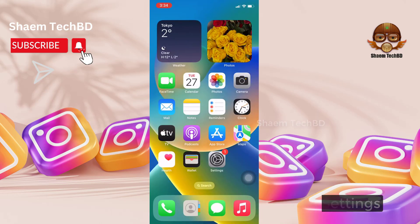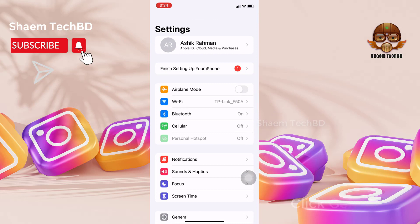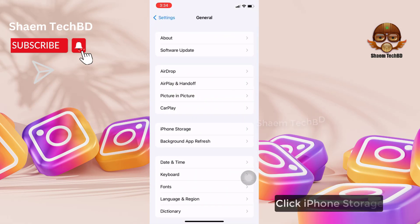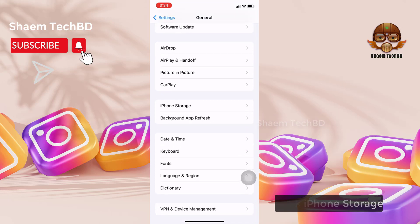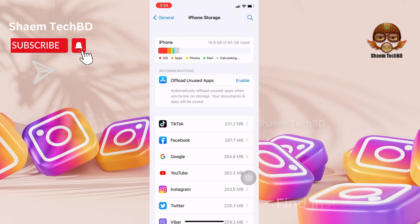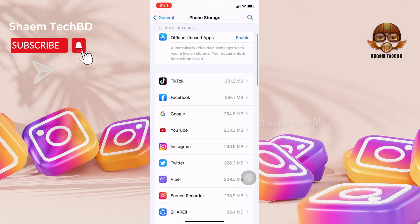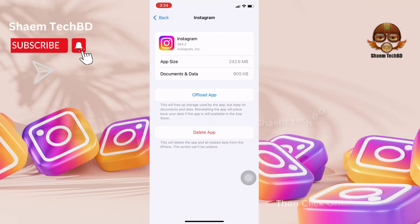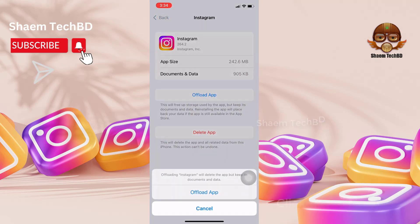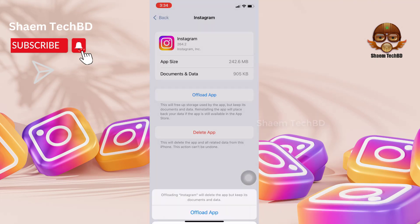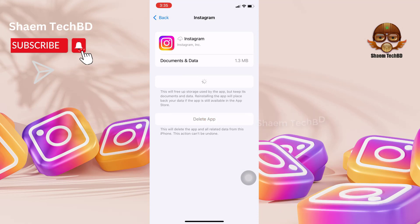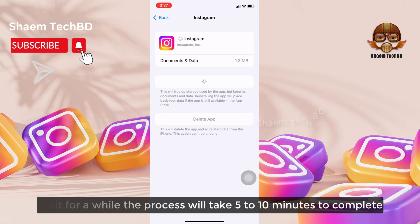Go to Settings, click General, then click iPhone Storage. Find Instagram and click on it. Click Offload App, then confirm by clicking Offload App again. Then click Reinstall App and wait — the process will take 5 to 10 minutes to complete.